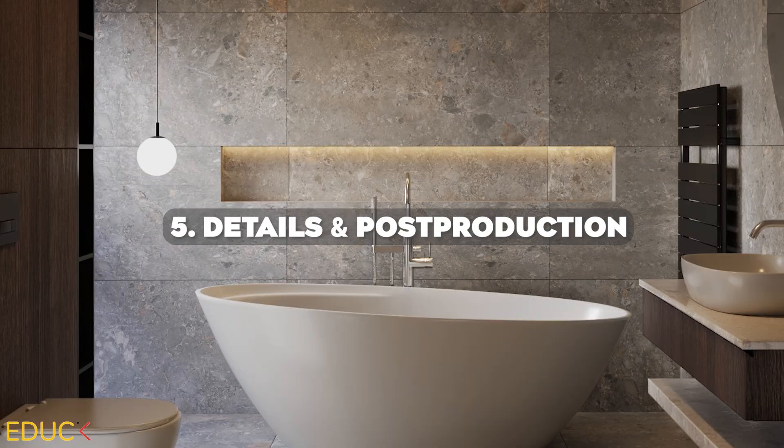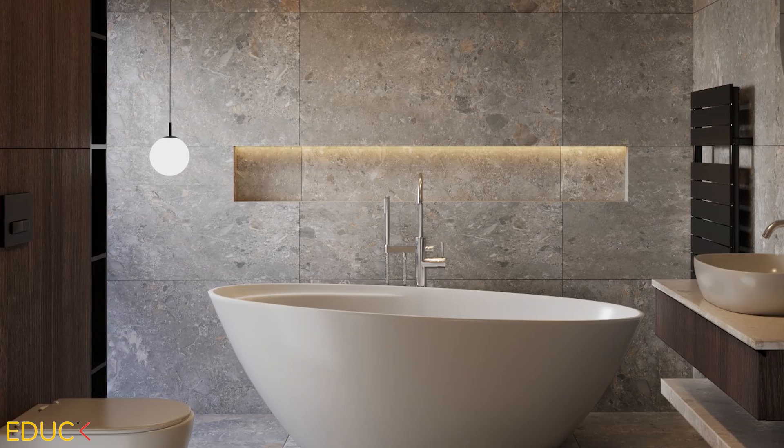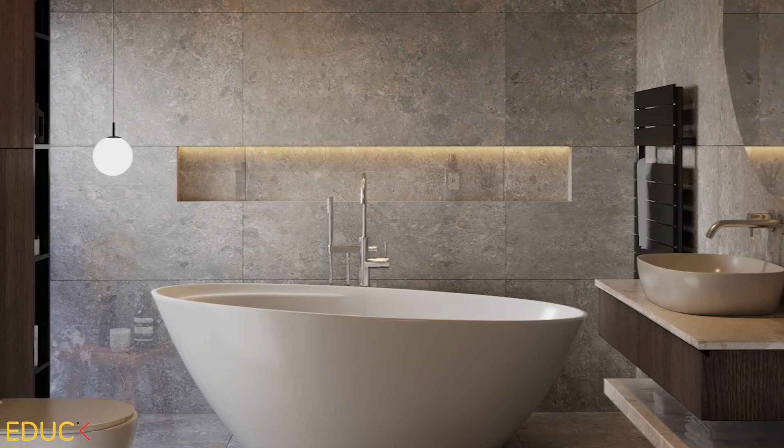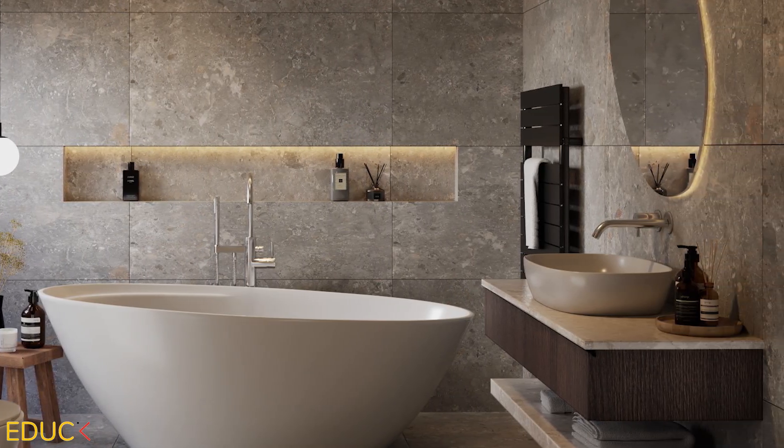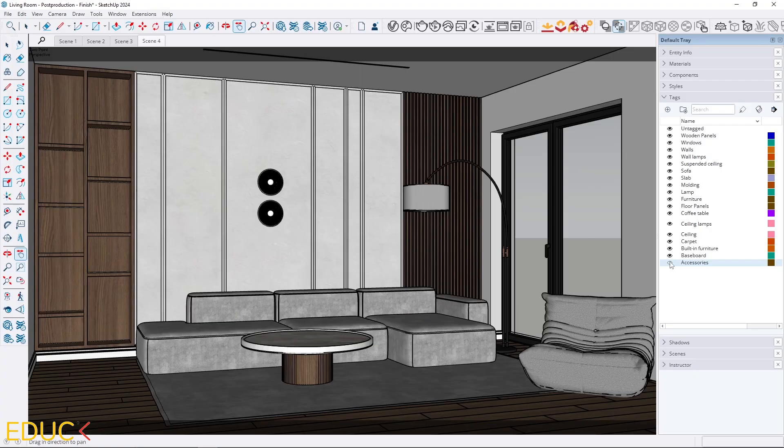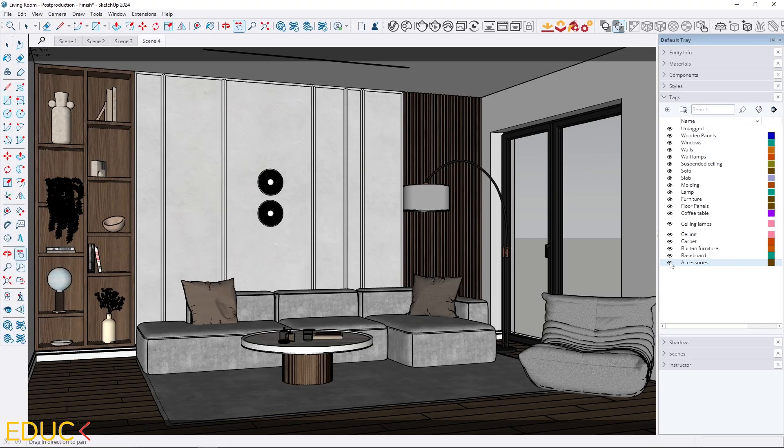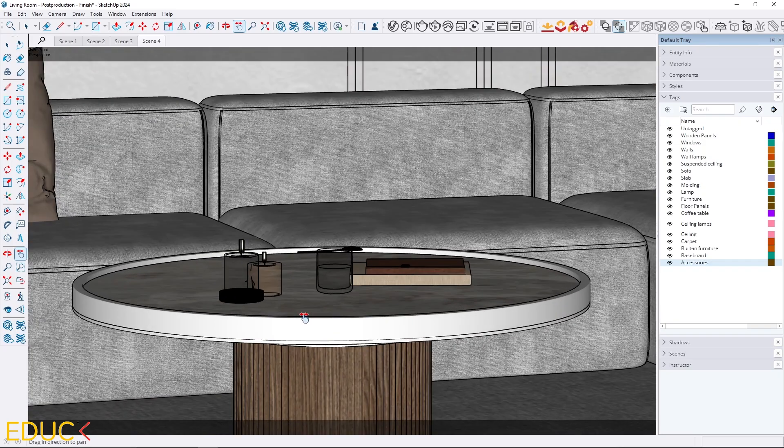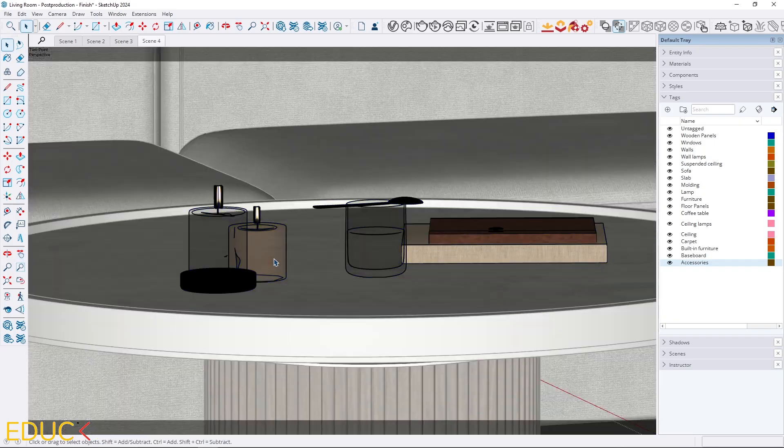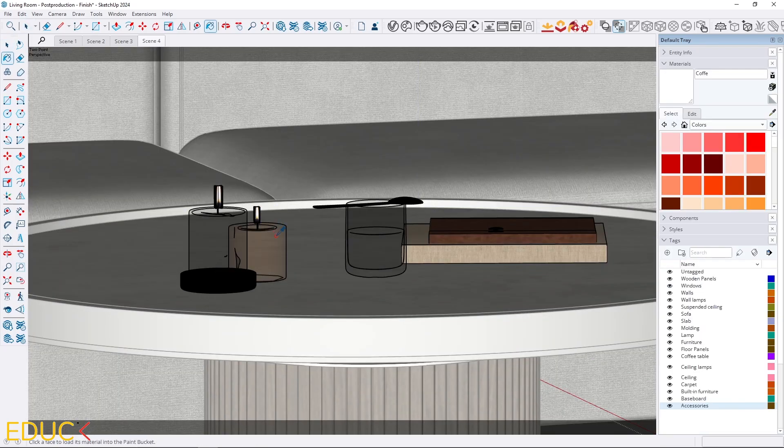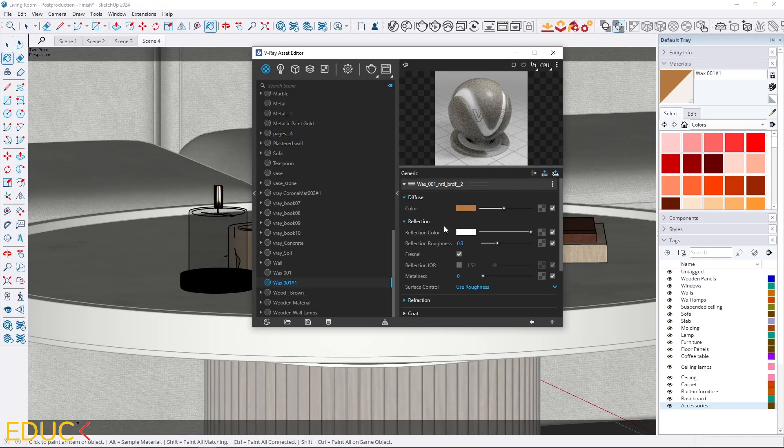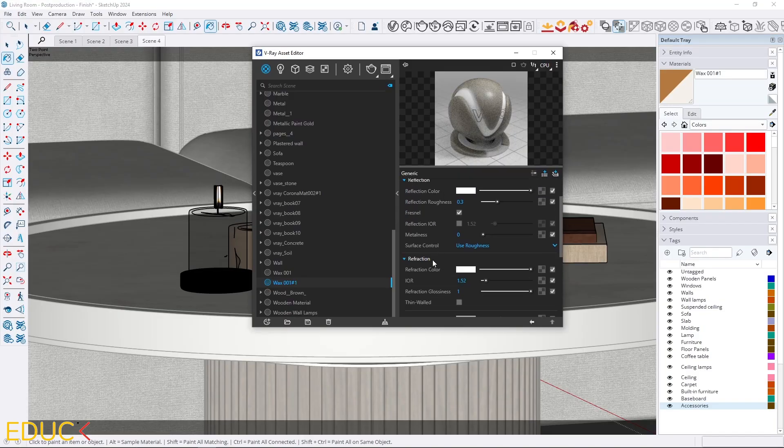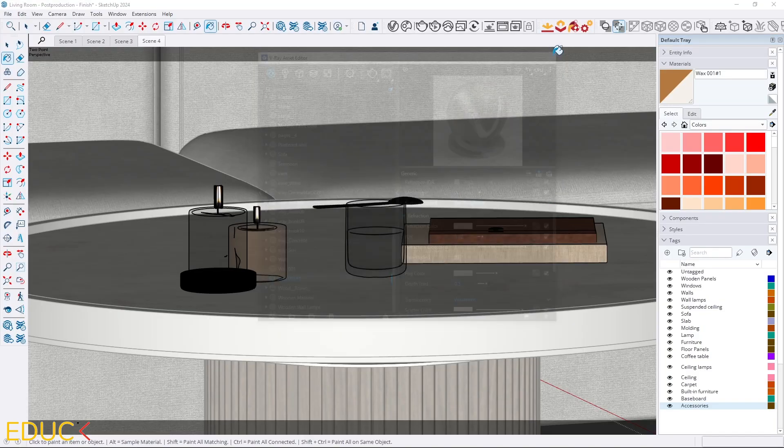Details and post-production. Nothing fills a space like plants, dishes, blankets and pillows. But when you add these elements, make sure to pay attention to both the materials and the models themselves. Poorly made accessories with flat textures or low quality geometry can ruin the overall look and make the render feel fake.